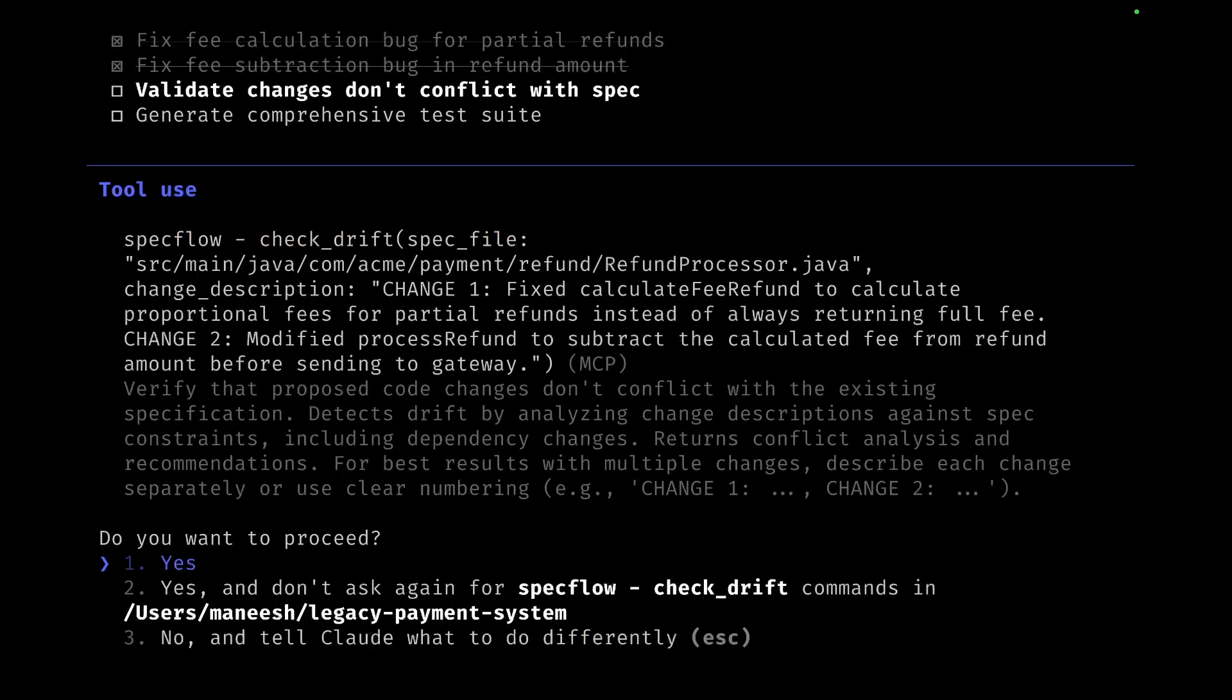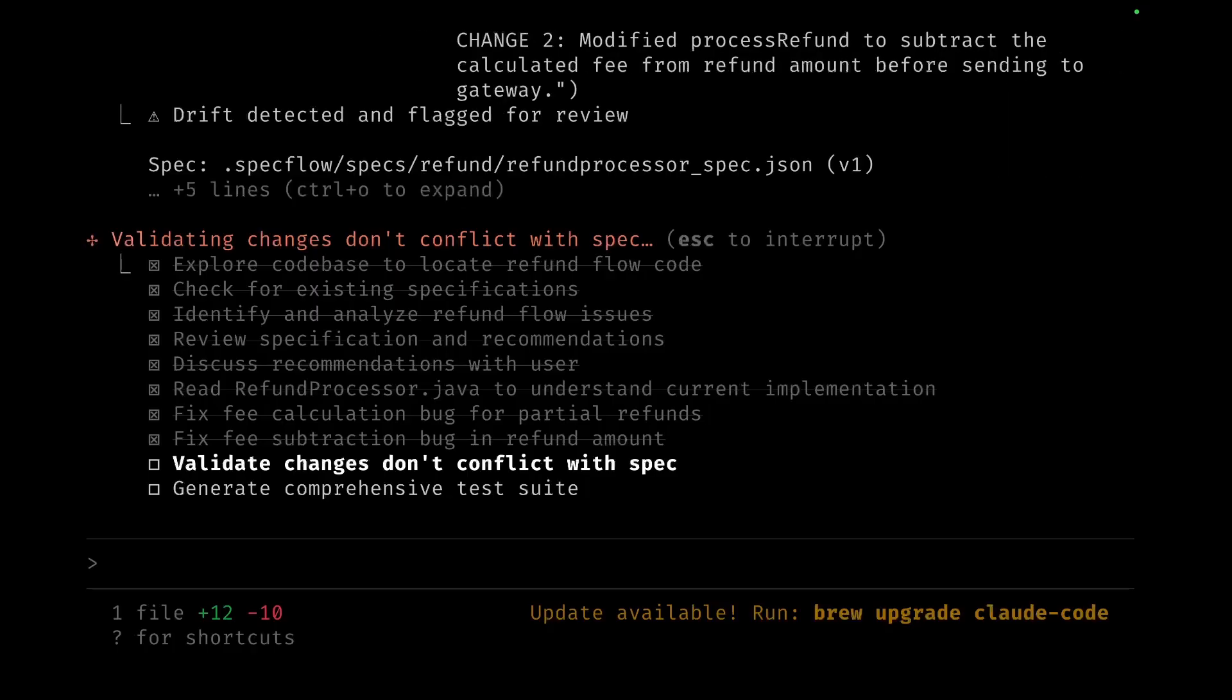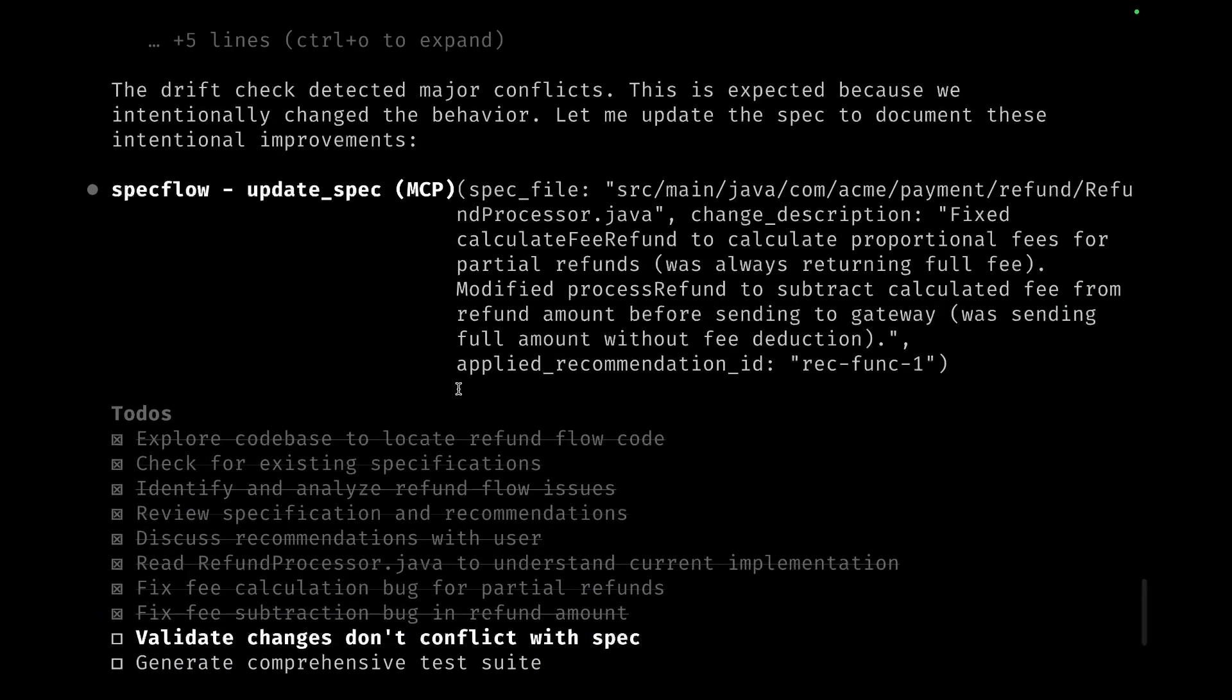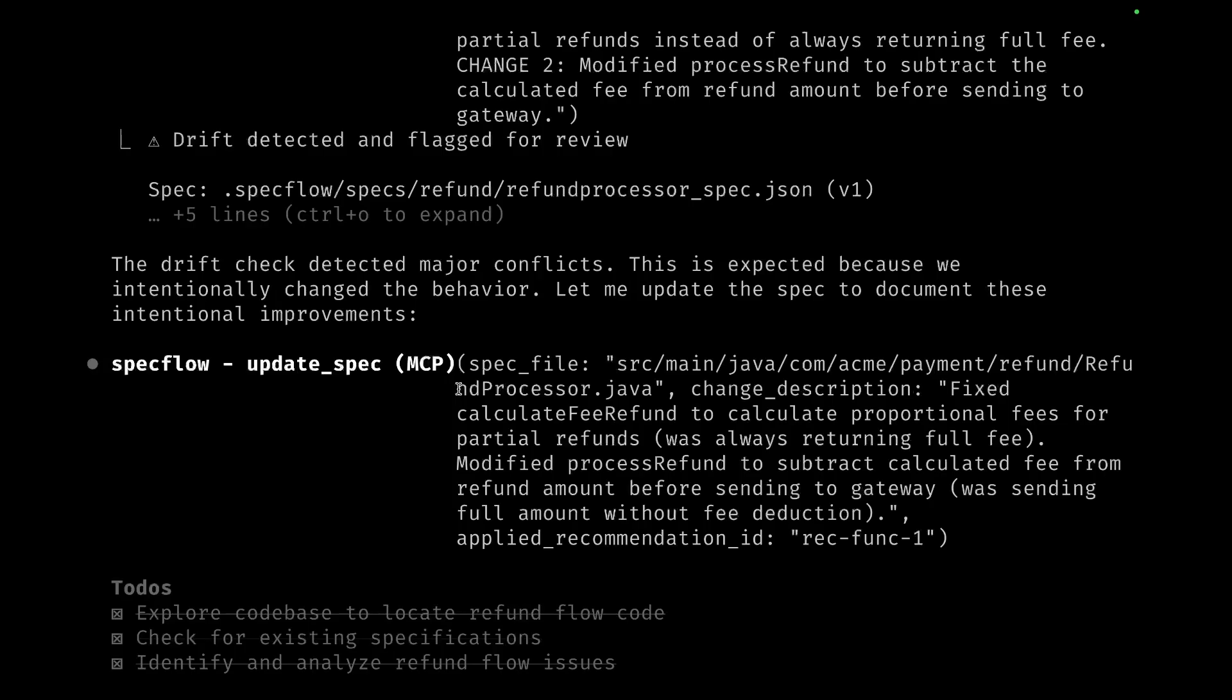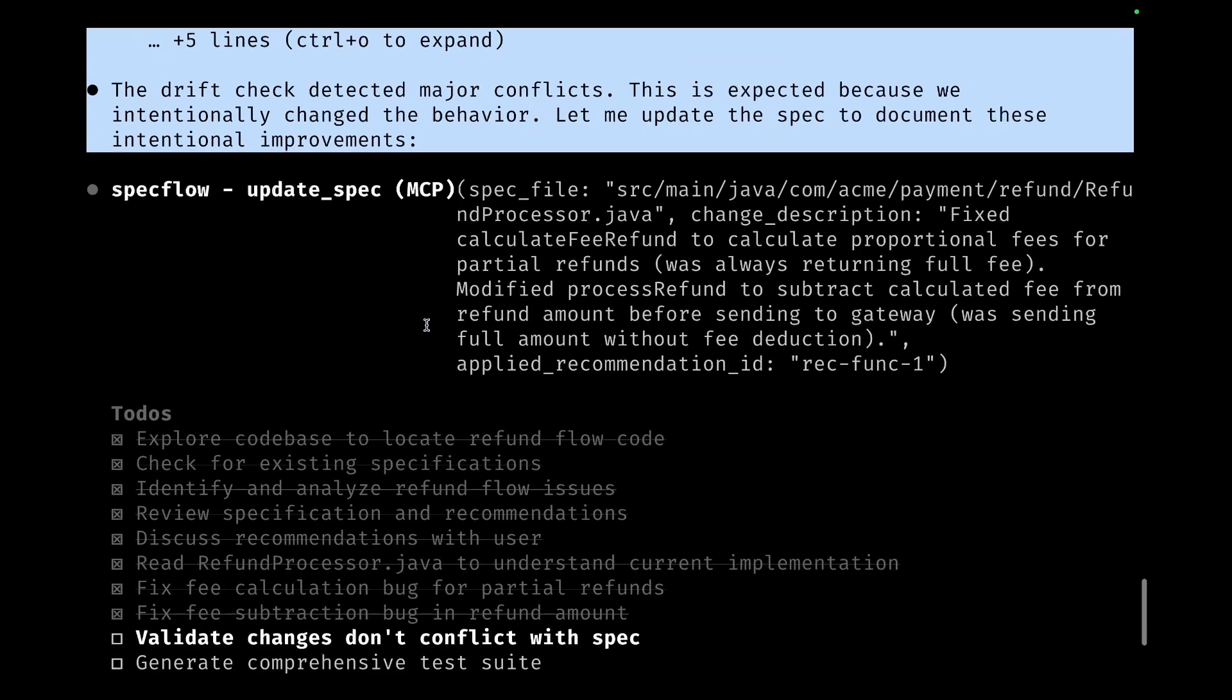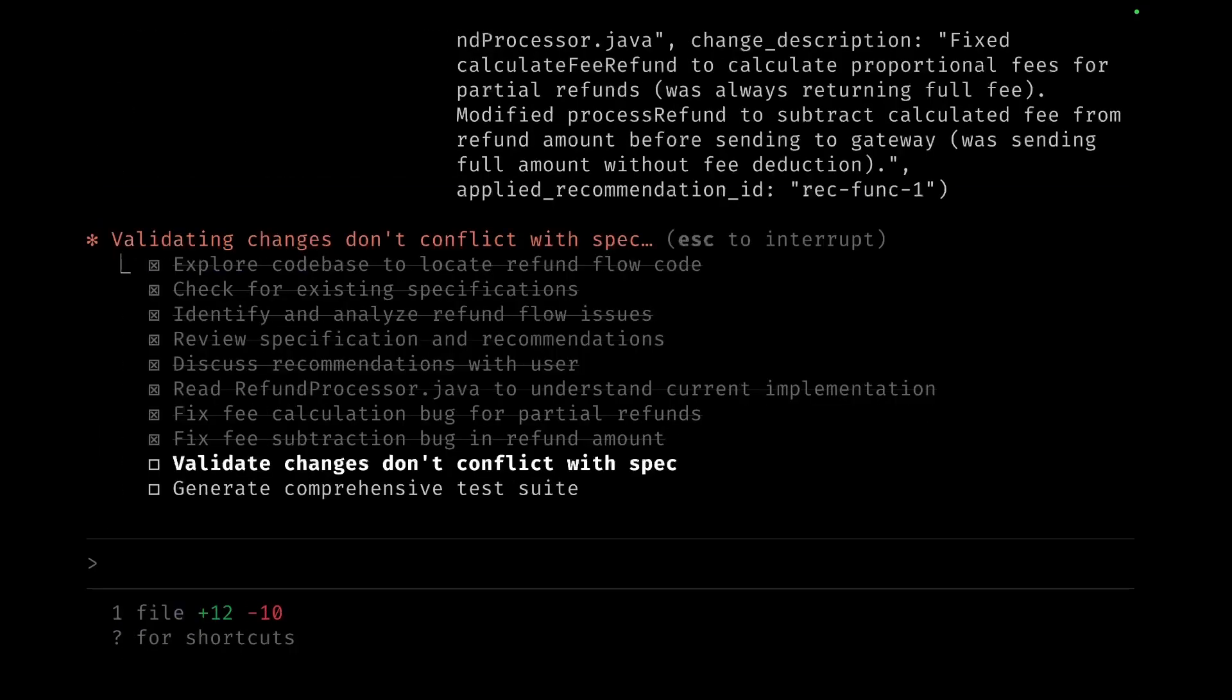It's going to remove the bug comments and finally it's fixed the bug. Now it's going to validate the changes against the spec because it's made code changes, so the spec and the code should be in sync with each other. That's where it calls check drift, where it's going to validate that the changes don't conflict with the specification. The important part here to note is that when it does a drift check, there are drifts which are detected and it marks these drifts for review because these drifts are major conflicts.